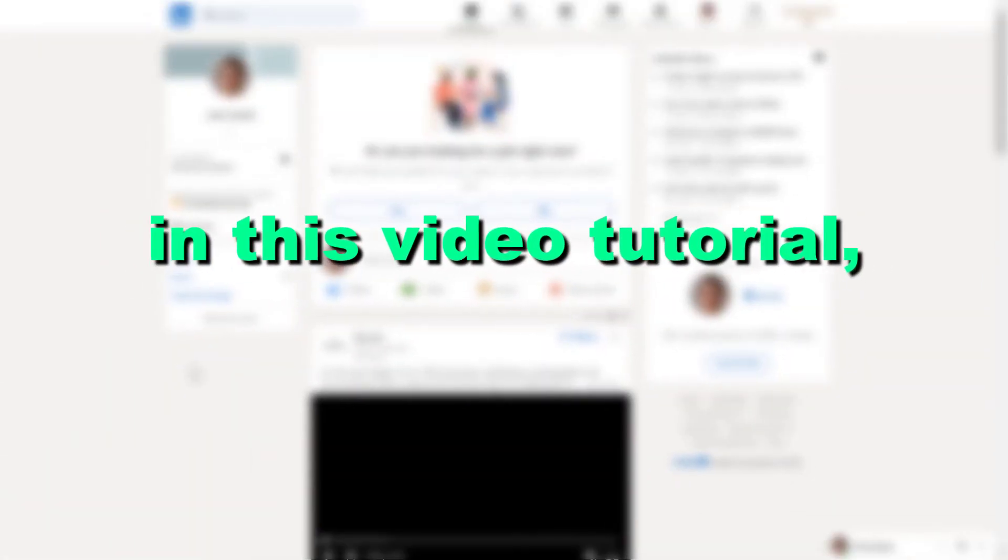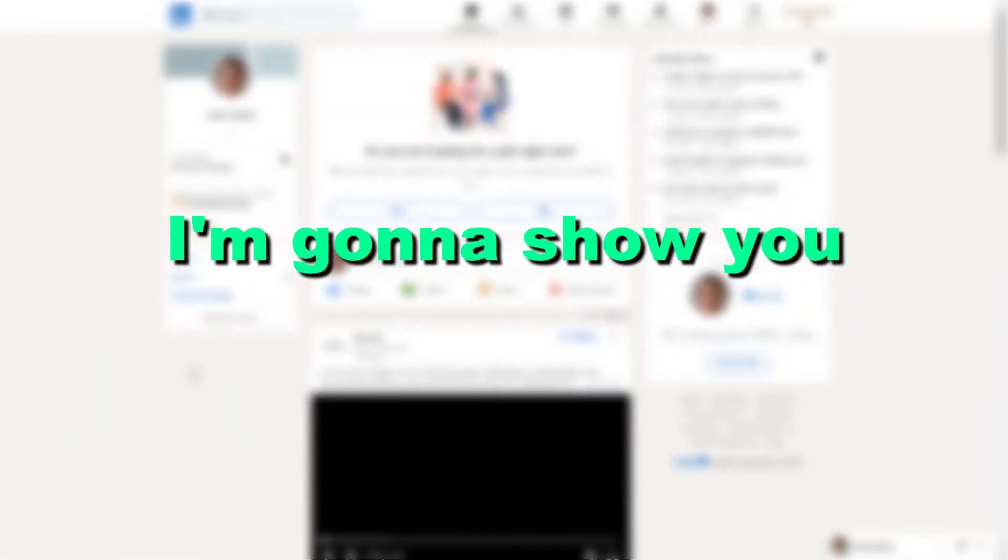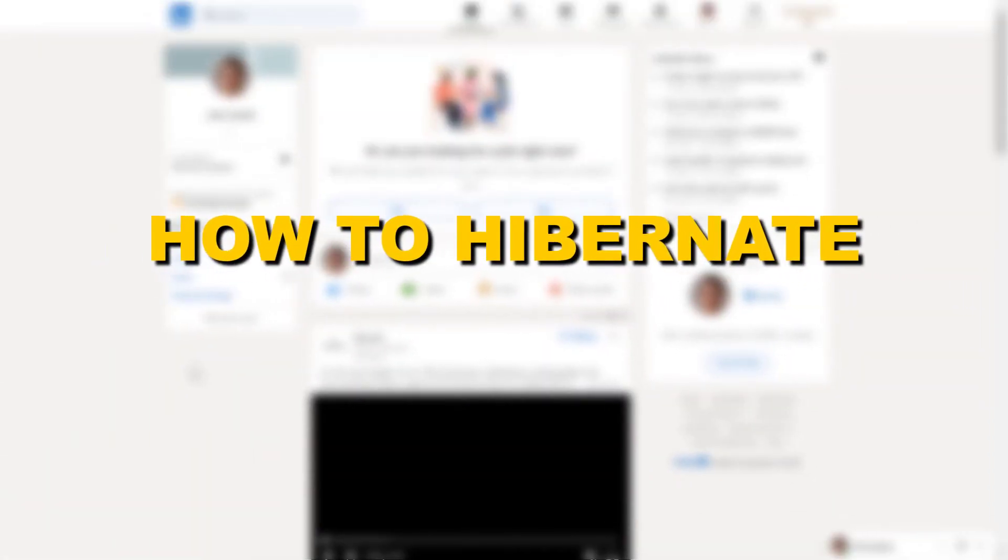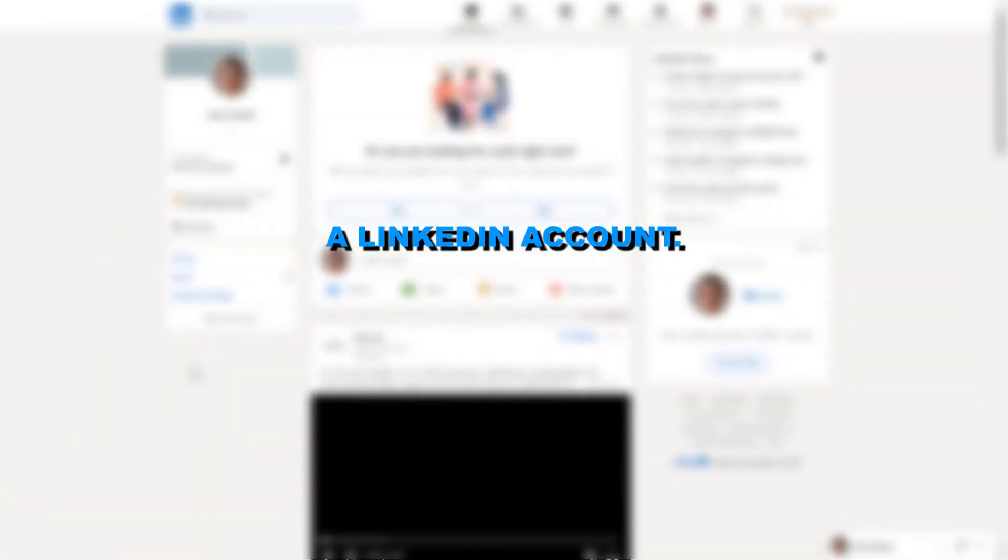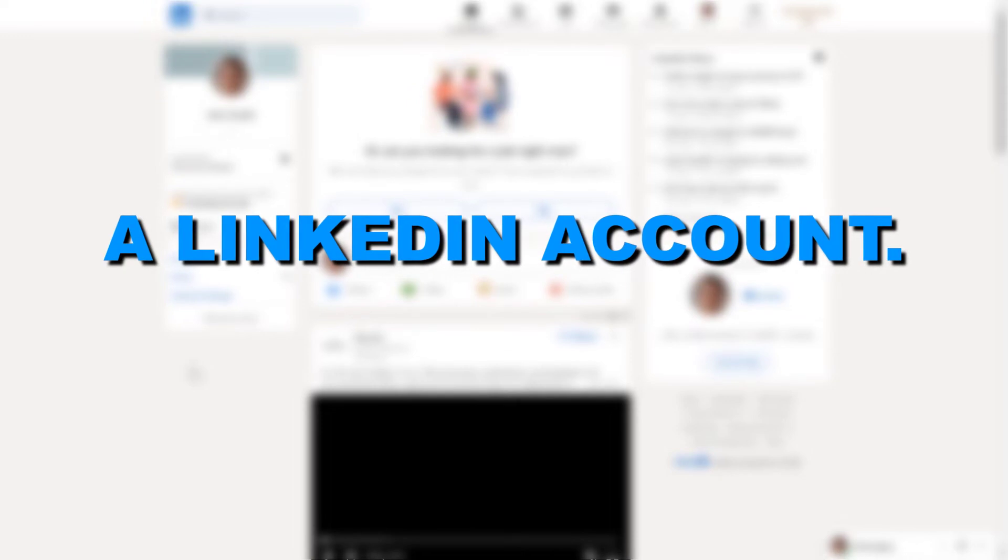Hey everybody, in this video tutorial I'm going to show you how to hibernate a LinkedIn account.